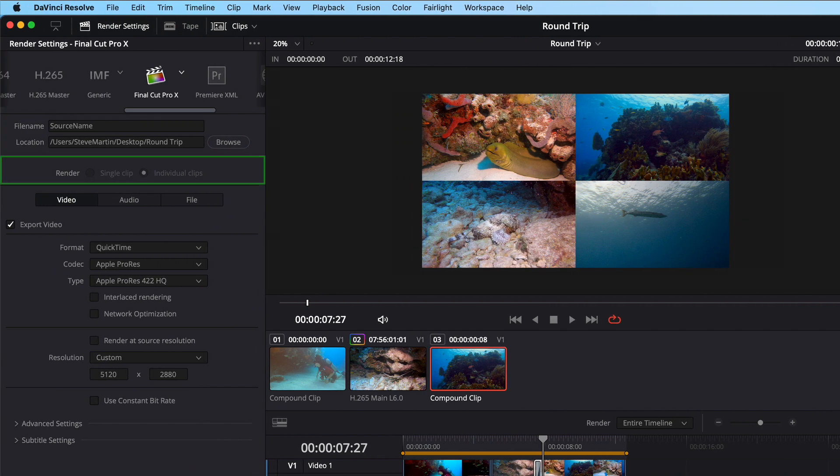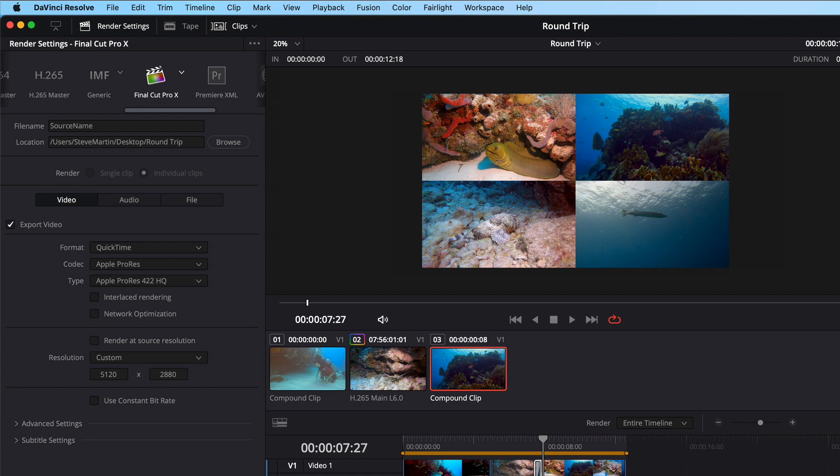Next is Render. Here, both options are grayed out, and individual clips is selected. Resolve will export an individual file for each clip in the timeline. Below that are three sections, Video, Audio, and File.